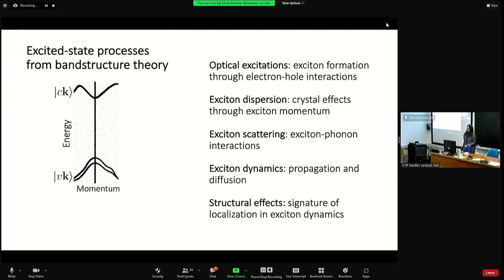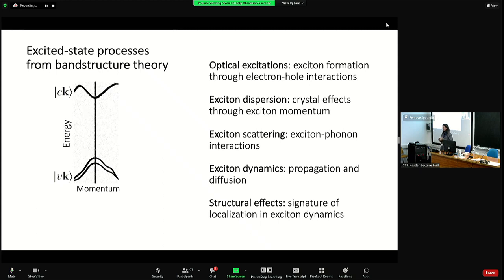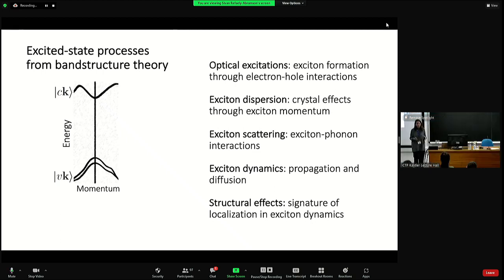Collecting all this information, we'll try to understand together if we can already describe something interesting about exciton dynamics — something that can relate structural effects with what is the time-resolved excitonic phenomena observed in experiment. That will be our validation or connection to reality. And when we try to connect to reality, we would also like to introduce some complexity, not just because actual materials can be complicated, but also because when there are complexities, there may be interesting dynamics involved.